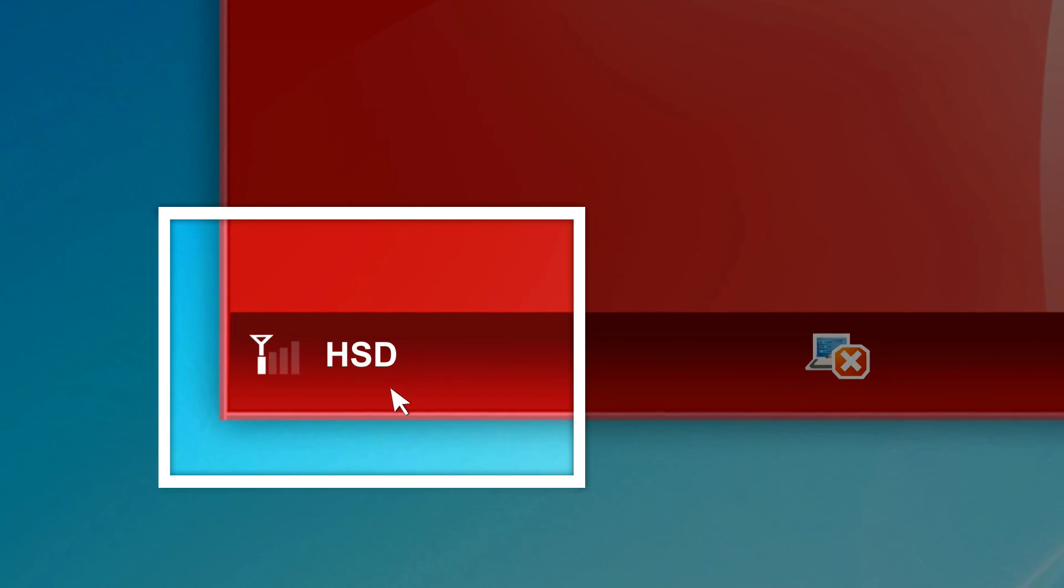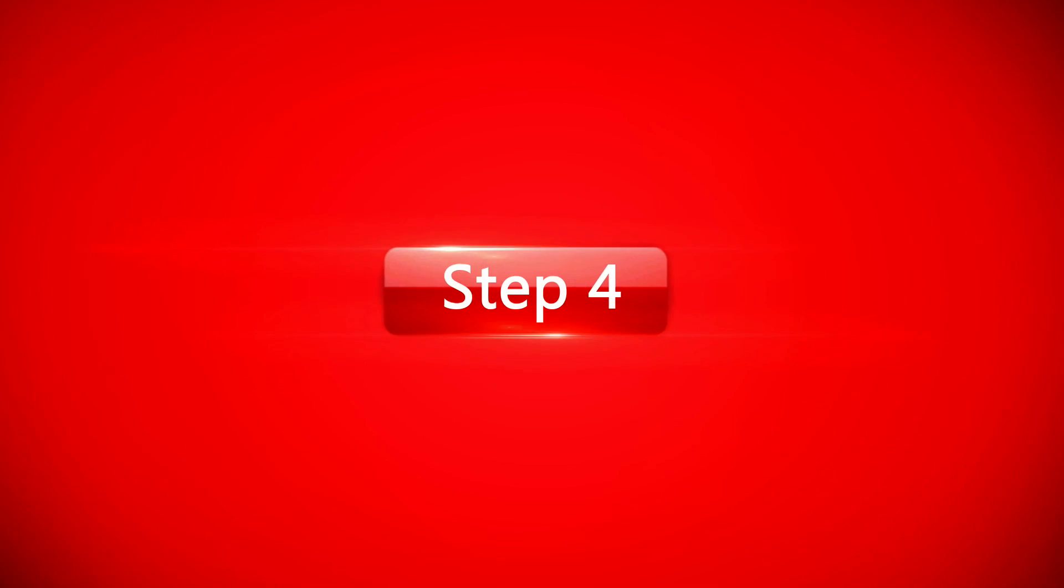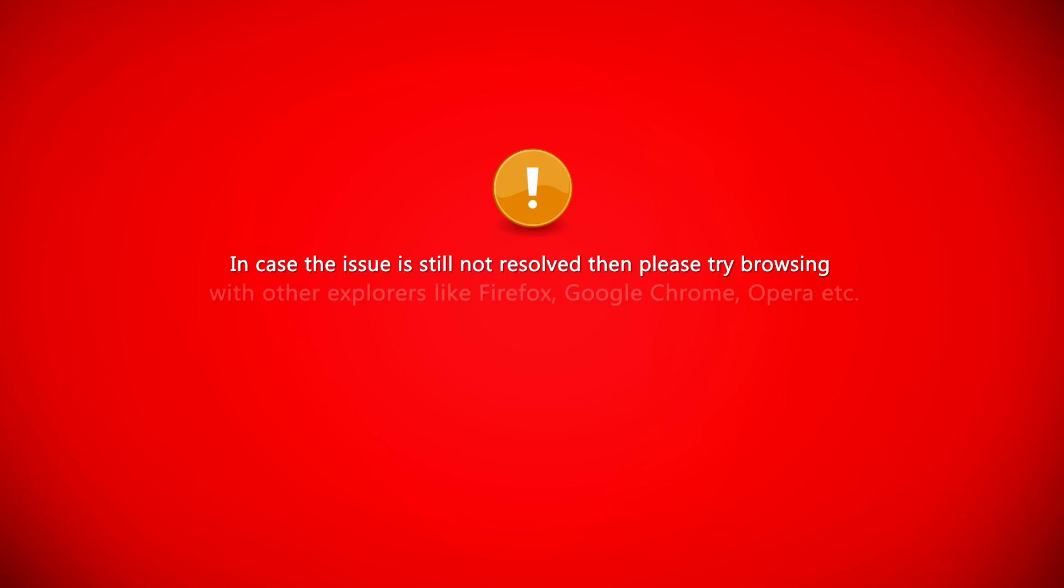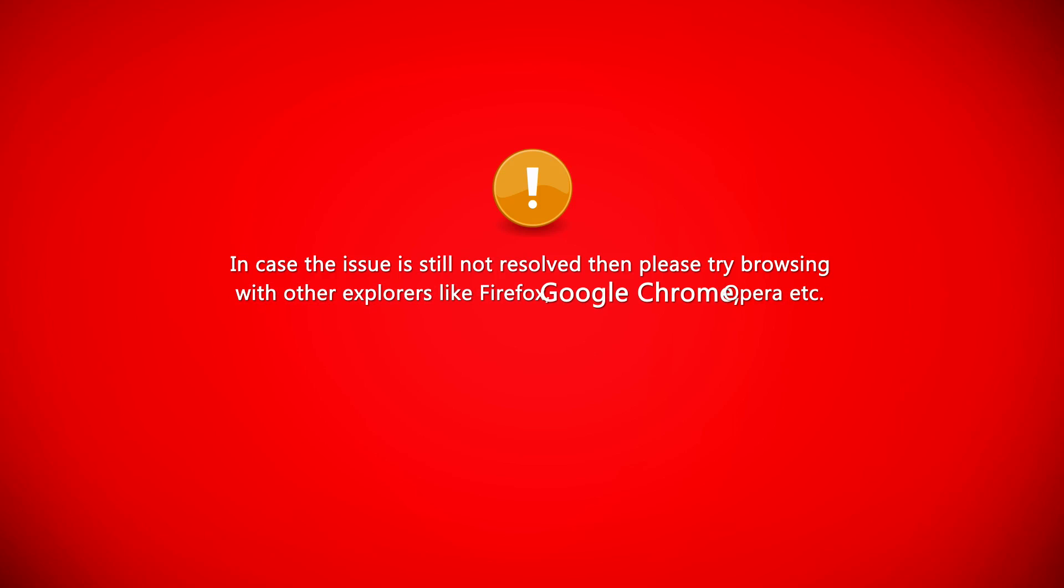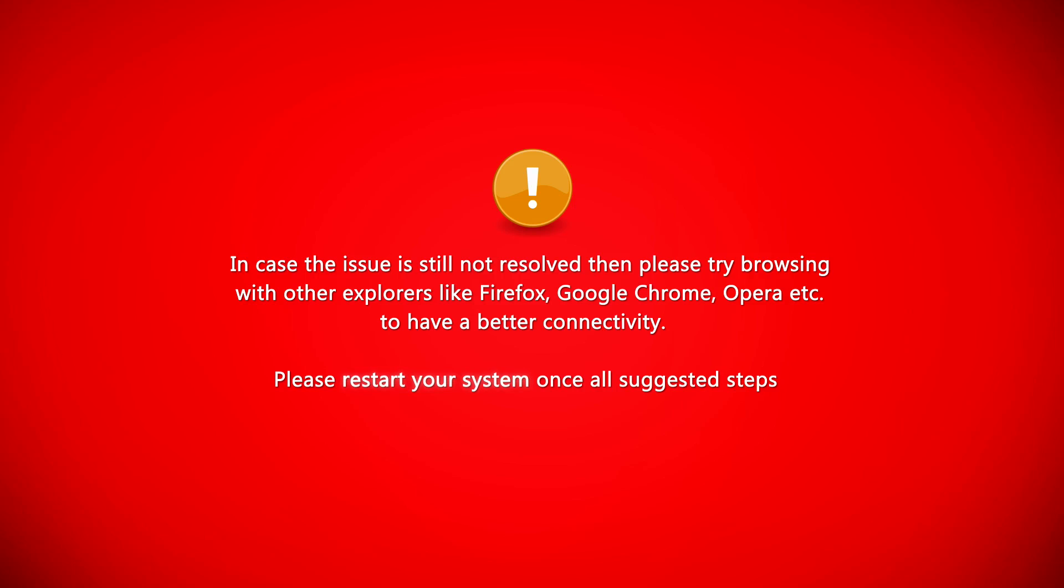Step 4: In case the issue is still not resolved, then please try browsing with other explorers like Firefox, Google Chrome, Opera, etc. to have a better connectivity. Please restart your system once all suggested steps are done and try to reconnect.